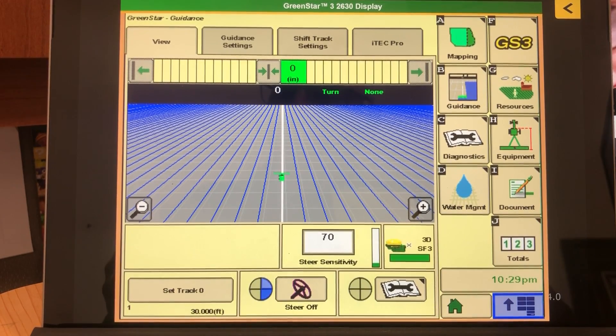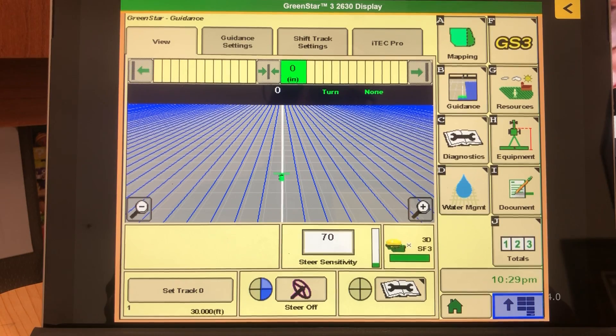Hi, it's Craig from Western Sales to show you an easy way to save your harvest information so it doesn't get lost.